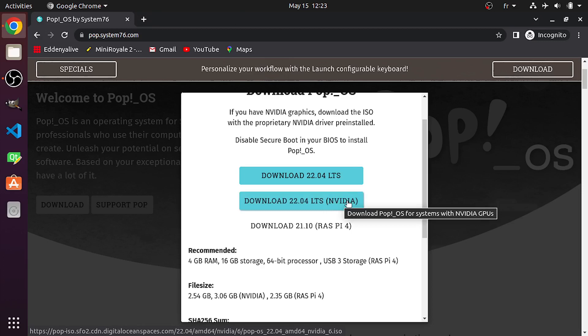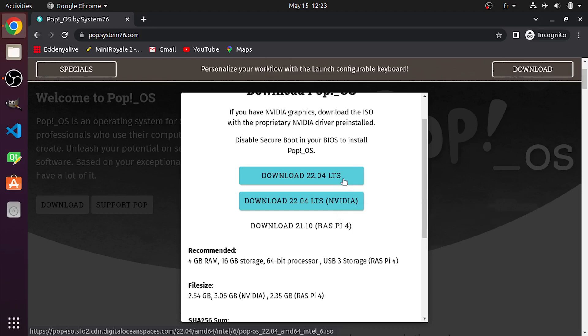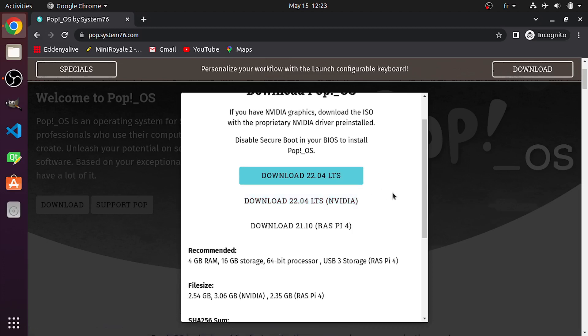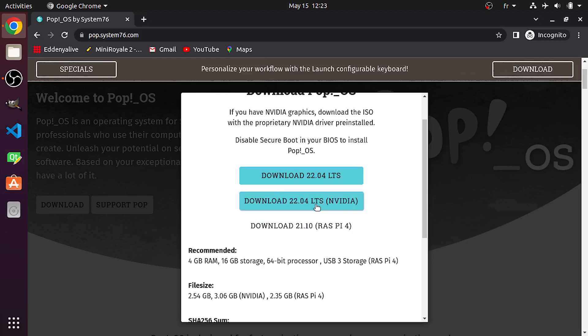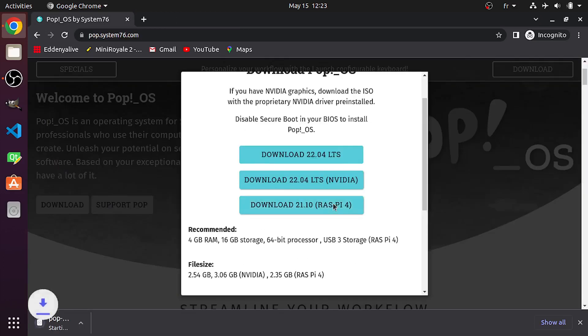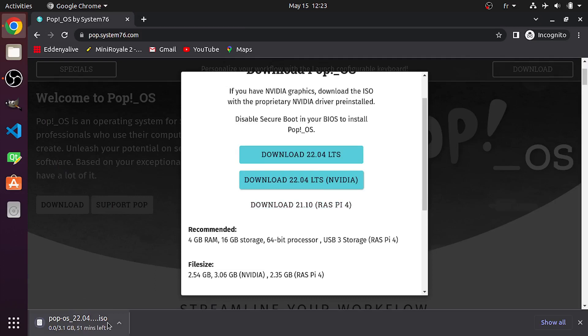This one works for systems with Nvidia GPUs. If you have an Nvidia card, make sure to select this option. Or you could go to this one. And these are the latest version, 2022.04. Here you see the recommended requirements. You need at least 4GB of RAM and 16GB of storage. And the file size is about 3GB. For me, I'm gonna use the Nvidia version because I have an Nvidia GPU. And as you can see, it is downloading as an ISO file.